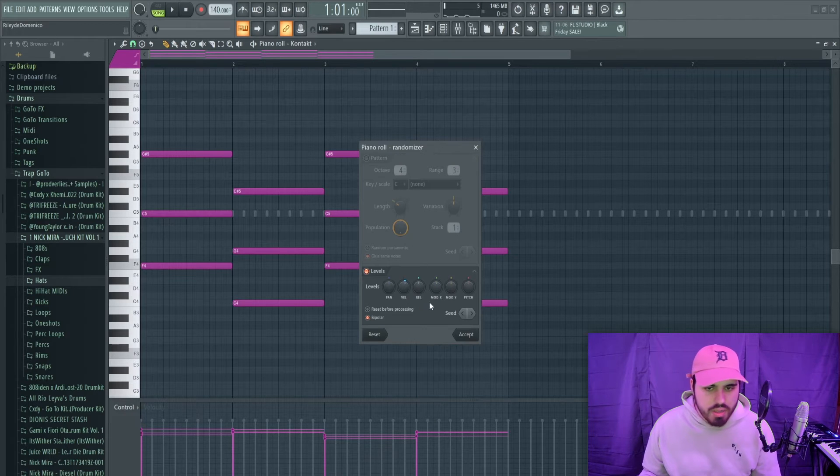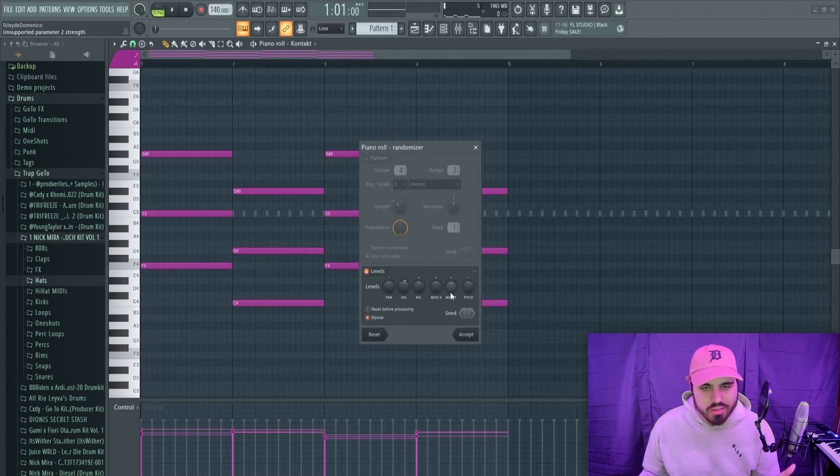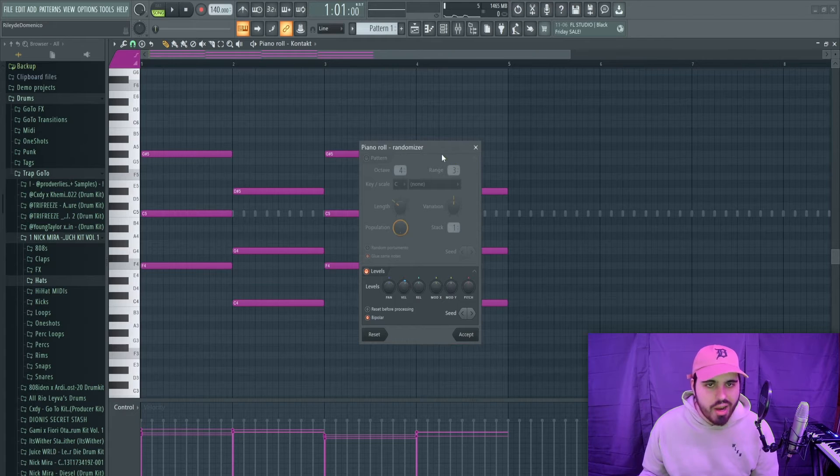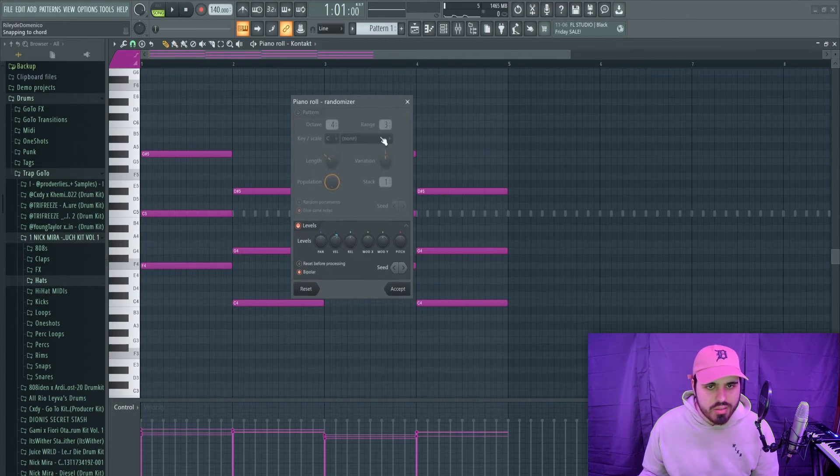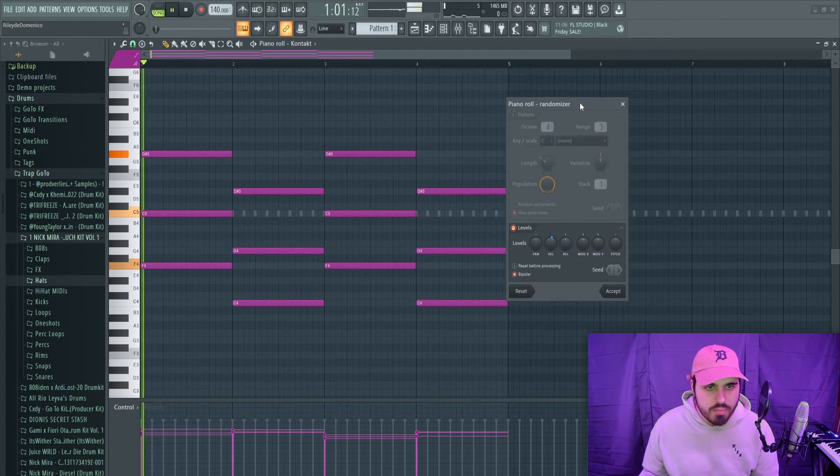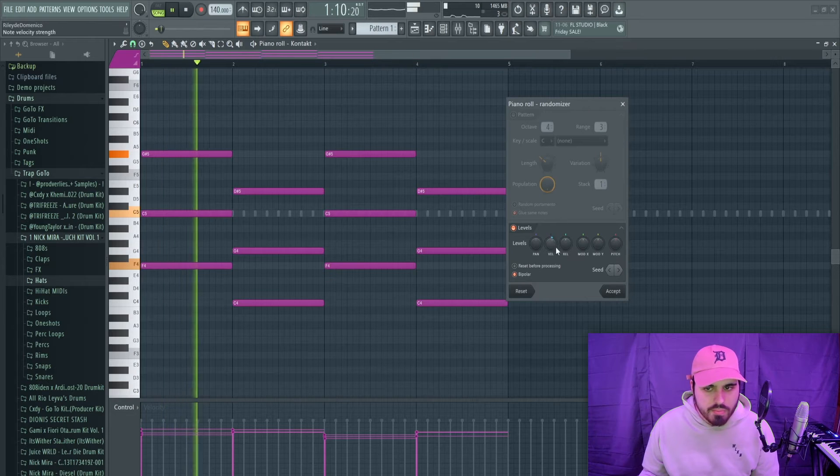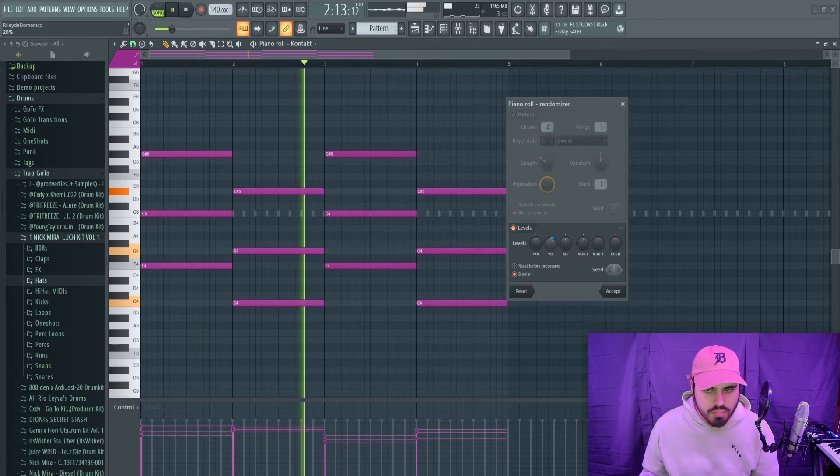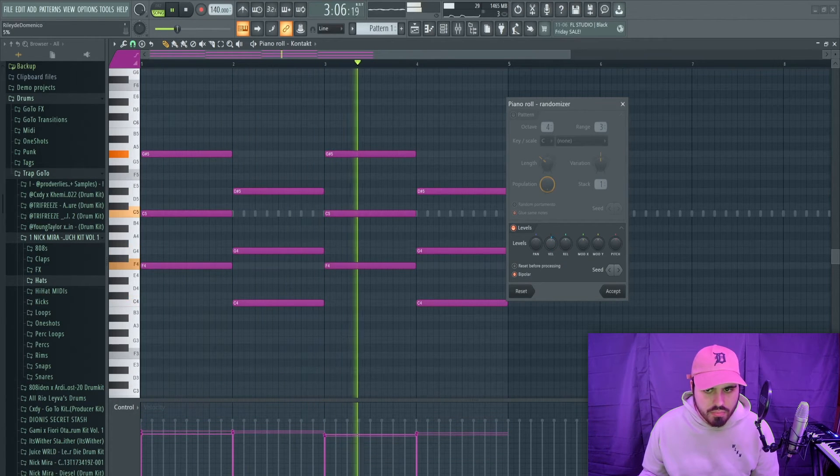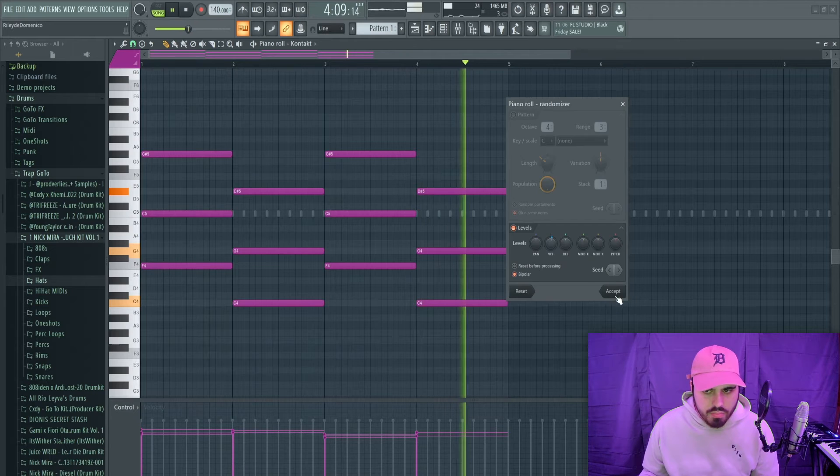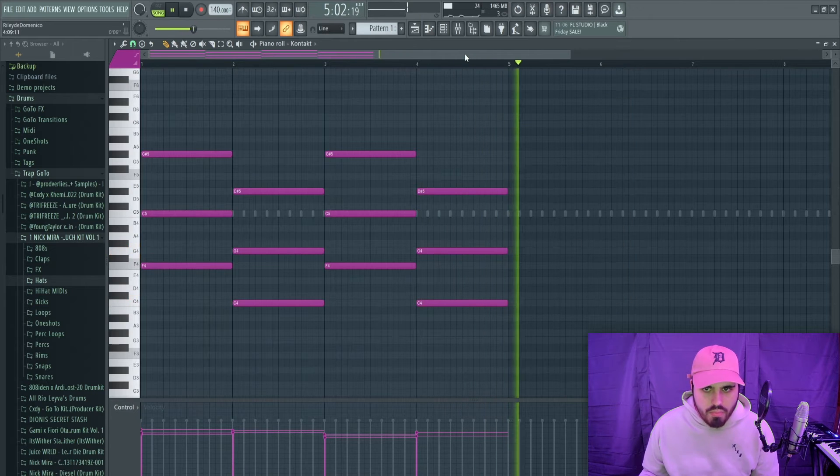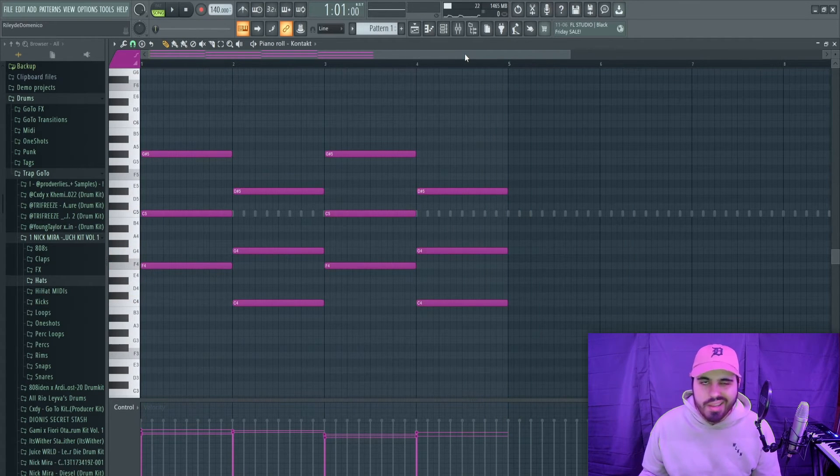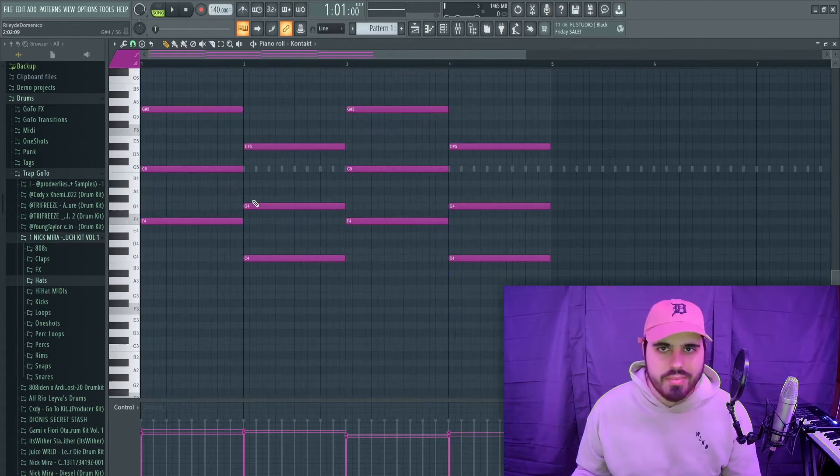You can mess around with other things but these aren't really velocity related. So just kind of find where you like that velocity and you can play it as well while you're messing around with the knobs. And this will just give it more of a human touch.